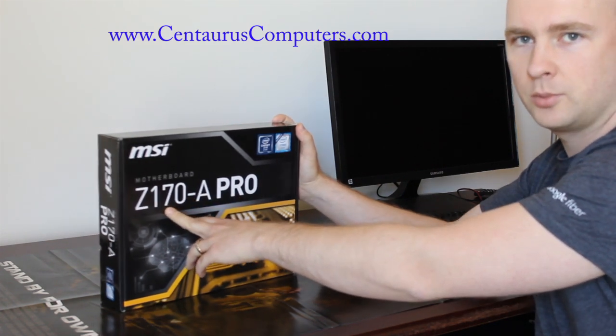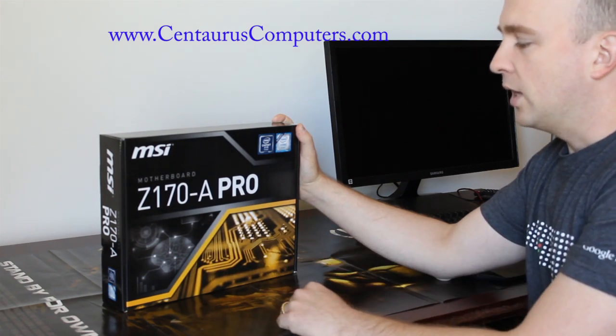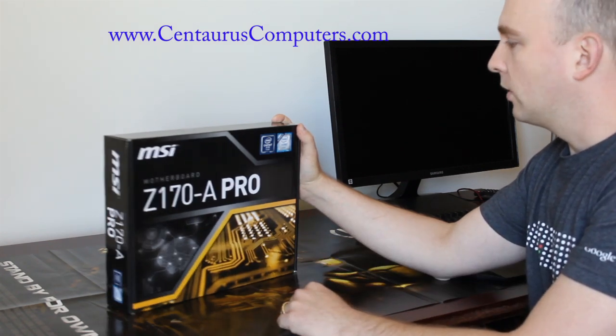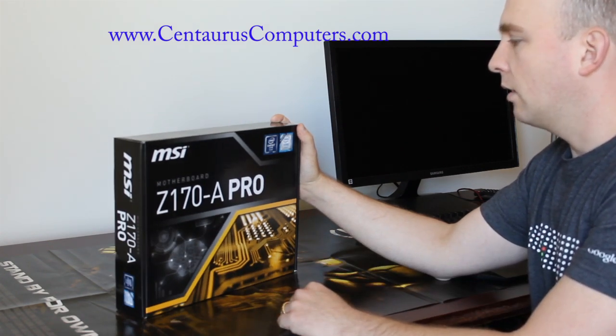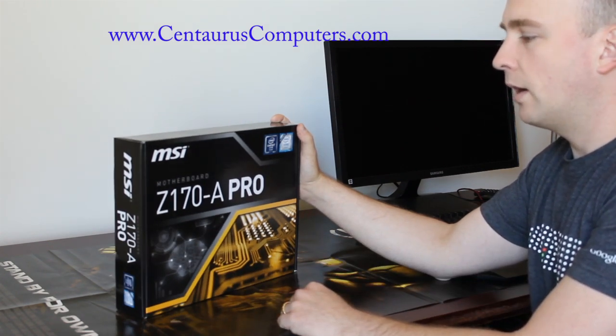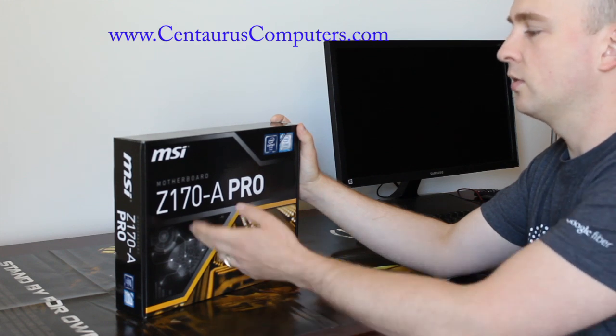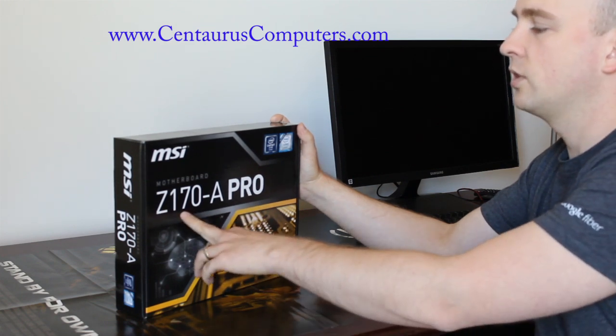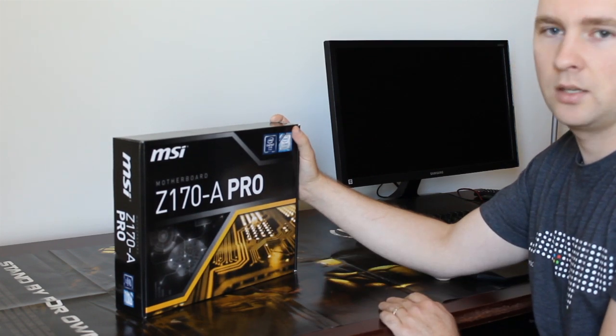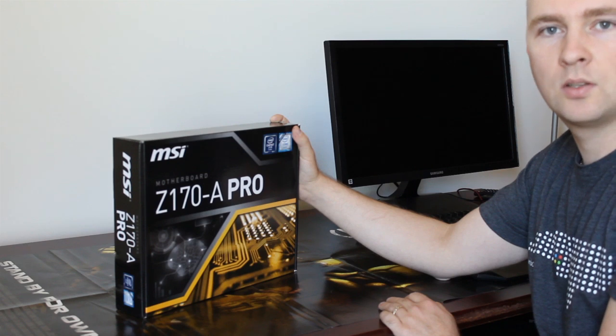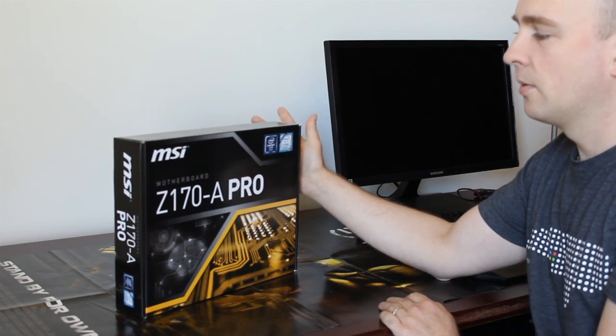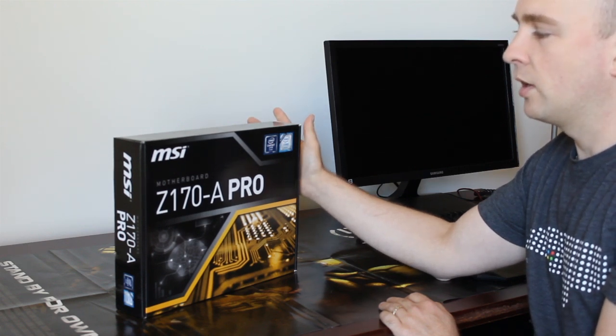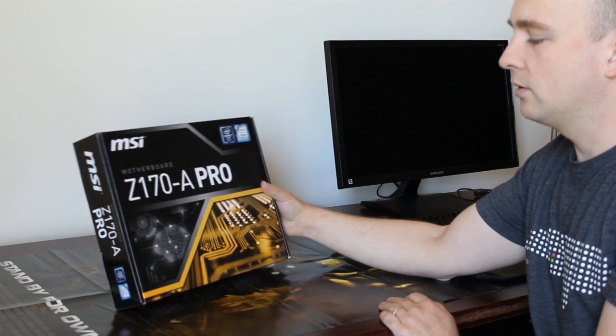Z170-A is the chipset. Basically it's based on LGA1151 chipset and Z170 is like the best version of the motherboard for that chipset that you can get.